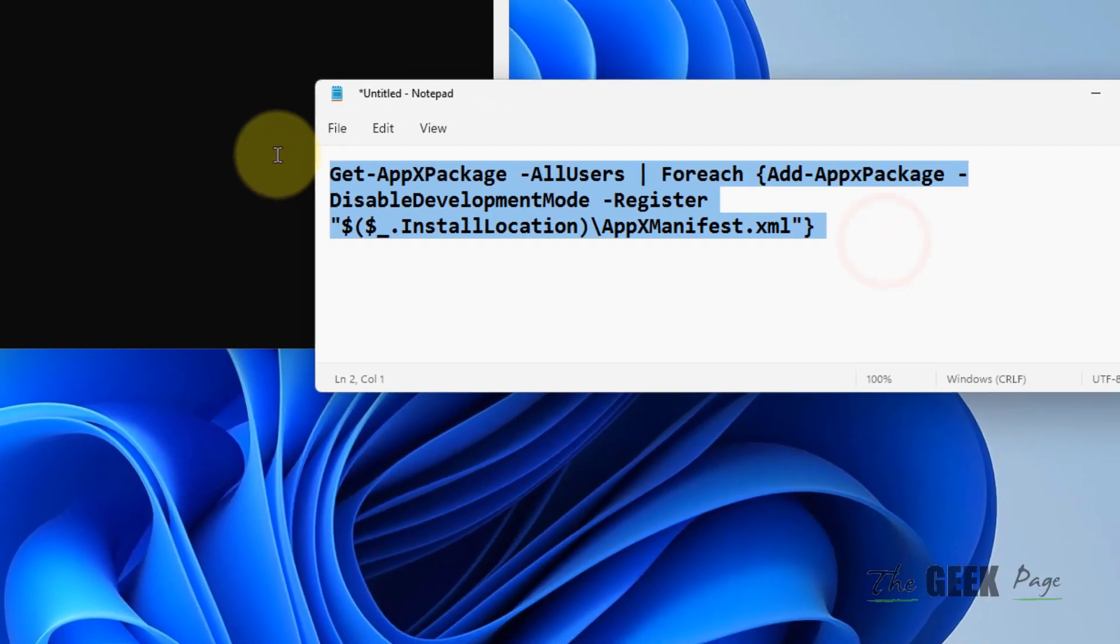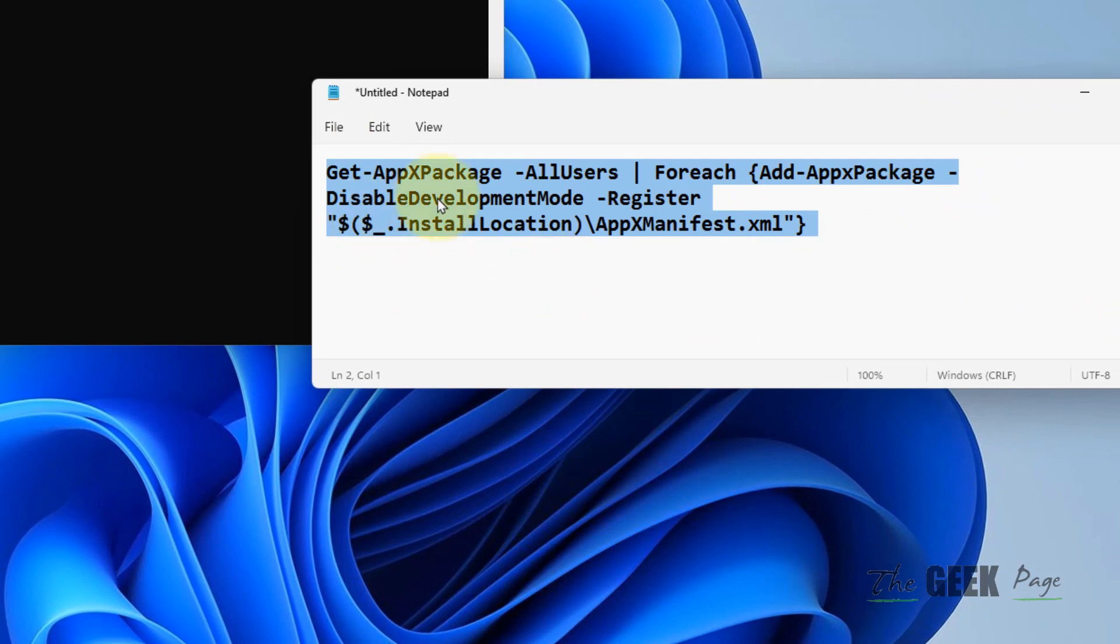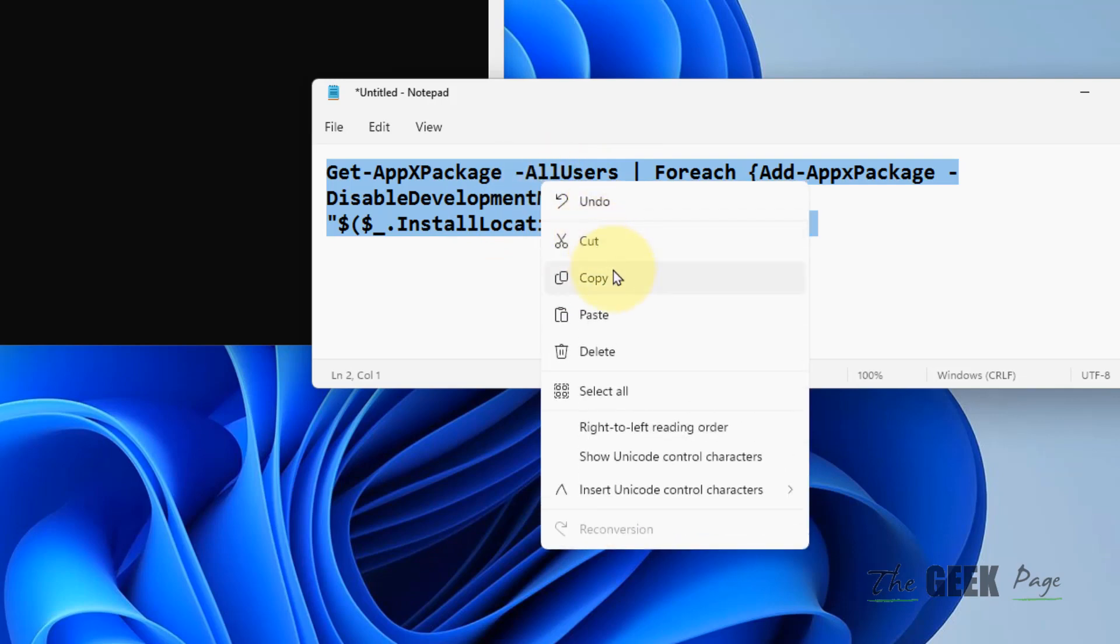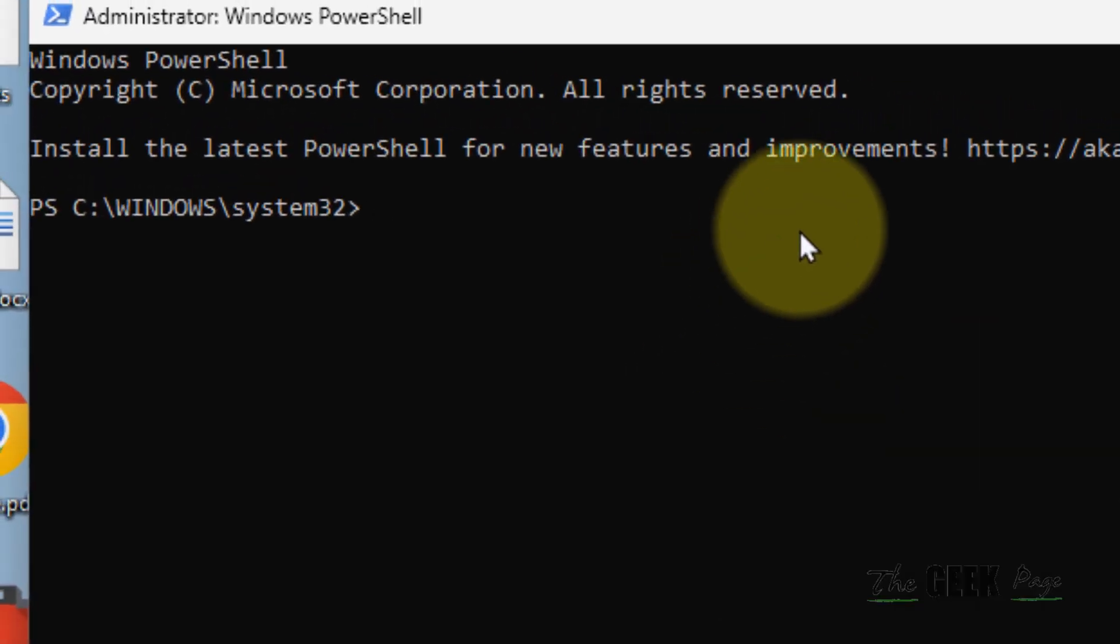I have given this code in the description of this video. You can directly copy and paste from the description. Hit Enter and it will start executing.